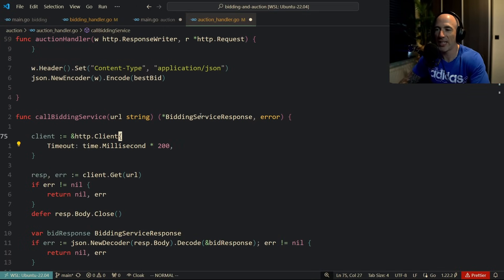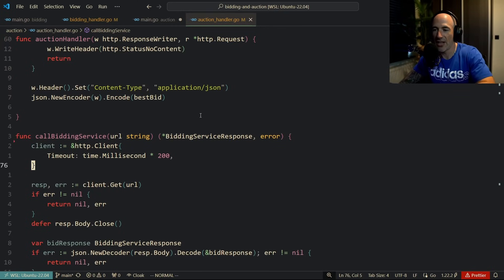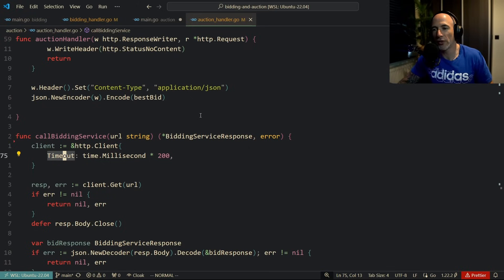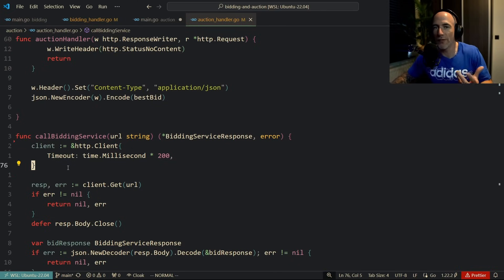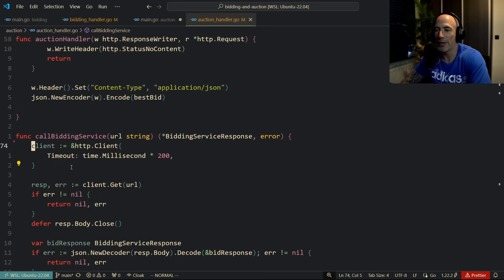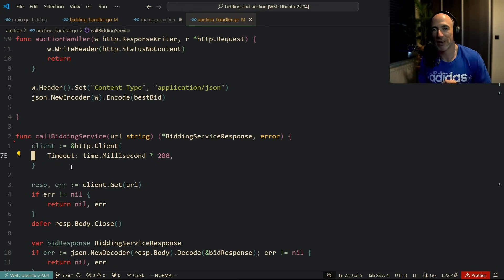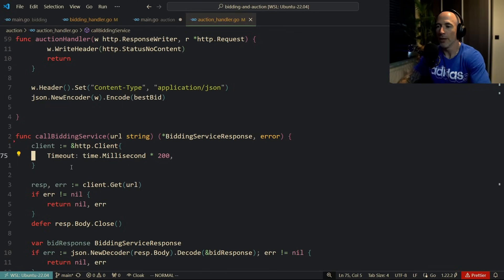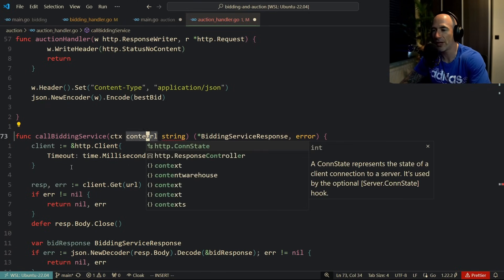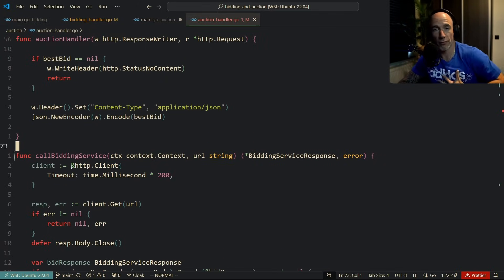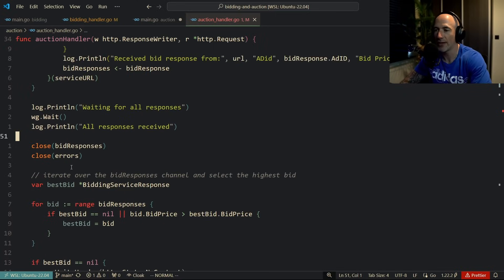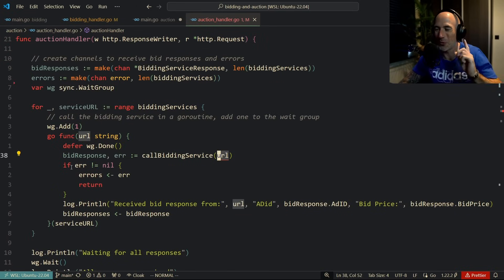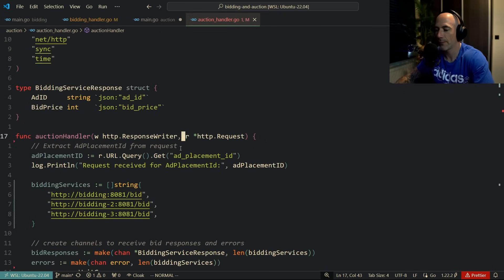The main issue: context is nowhere to be seen. The assignment explicitly mentioned 200ms, which should immediately ring the bell for `context.Context`. He uses an HTTP client with a 200ms timeout, which technically works — but context is the better approach. Let me know in the comments: is a client timeout enough or do we need context? I think context is needed because `callBiddingService` could be an interface, and other implementations like a Thrift client would need context.